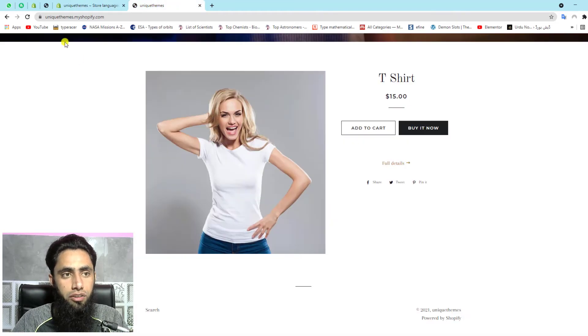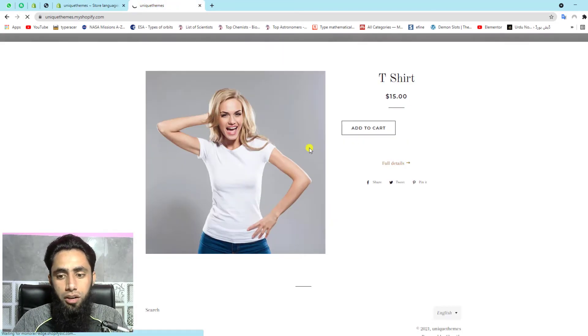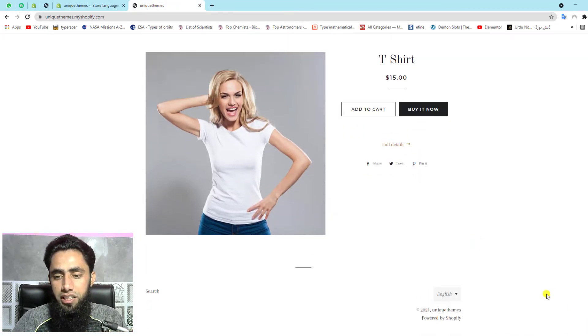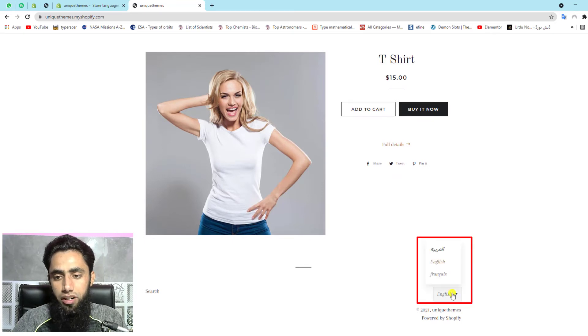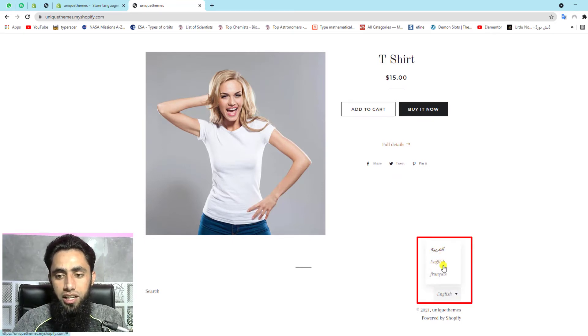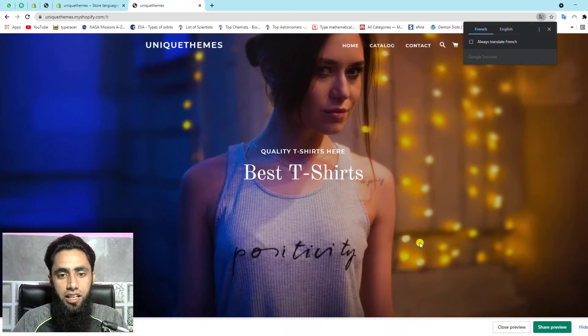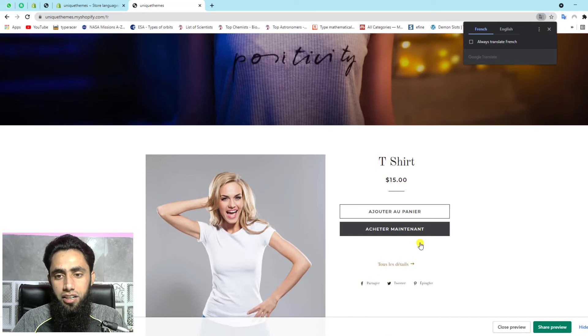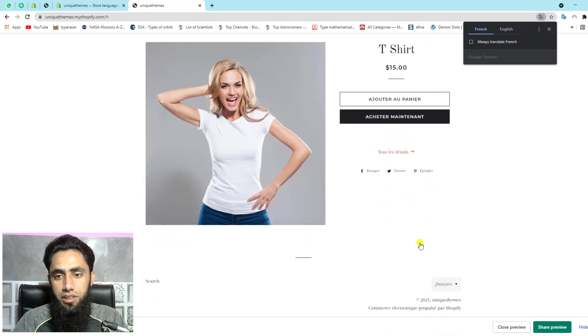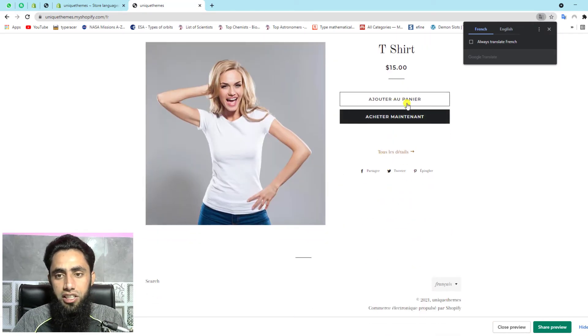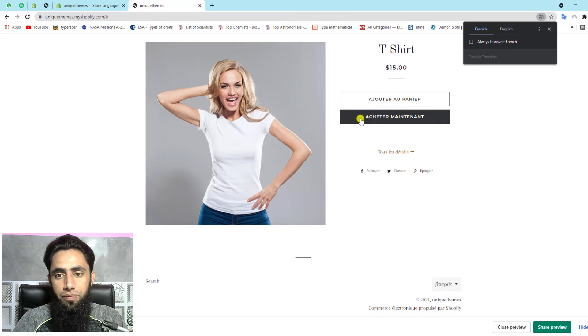Now you will see that language switcher is available in the right bottom corner. So we have English and French. For example, I am selecting French so the page would be refreshed. And then after, you will see that some details are translated into French language. So here we have this button name, you can see that we have add to cart, but in French, this is a little bit different.